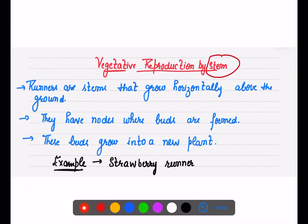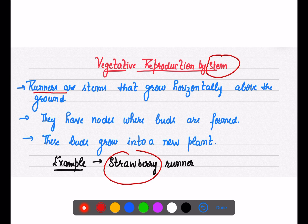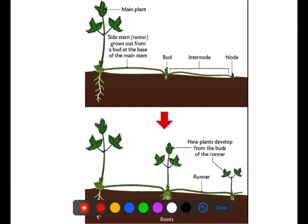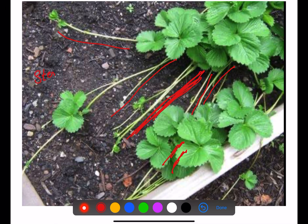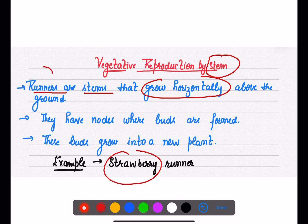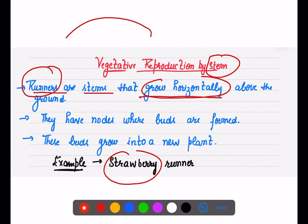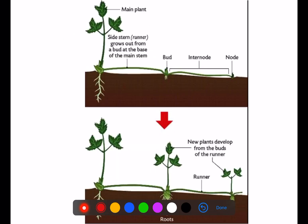For vegetative reproduction by stem, the strawberry plant is a good example. In strawberry, runners are stems that grow horizontally above the ground. The main plant is upright, and the runners are horizontal stems — we call them runners in plant morphology. They grow above the ground in a horizontal manner, not in a vertical manner.